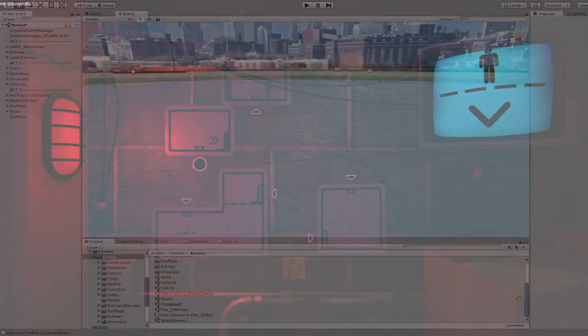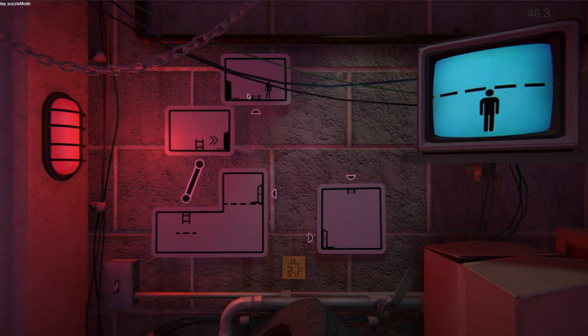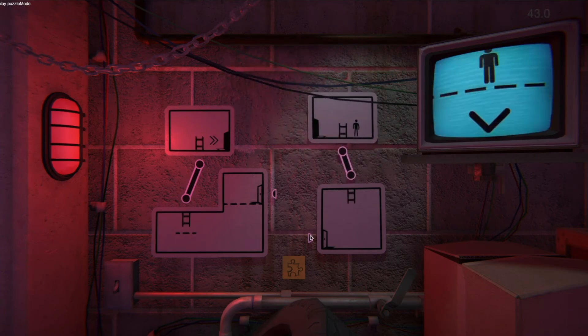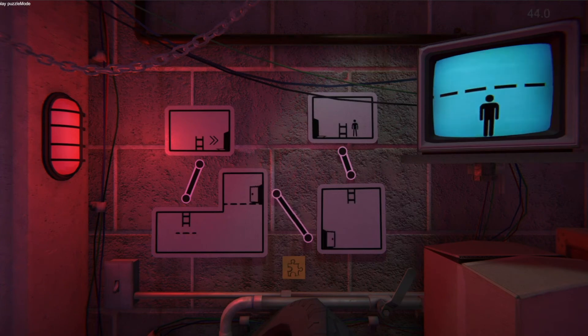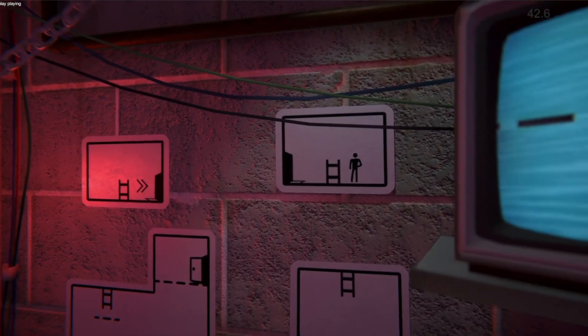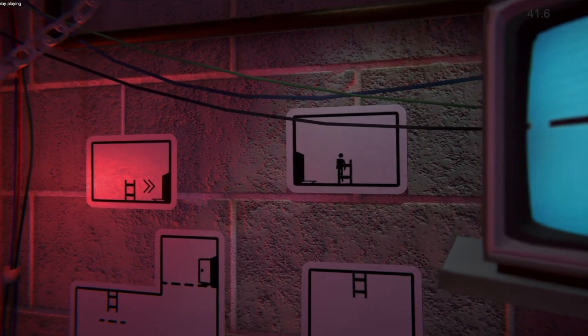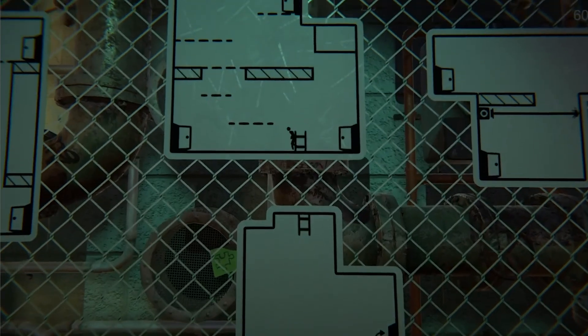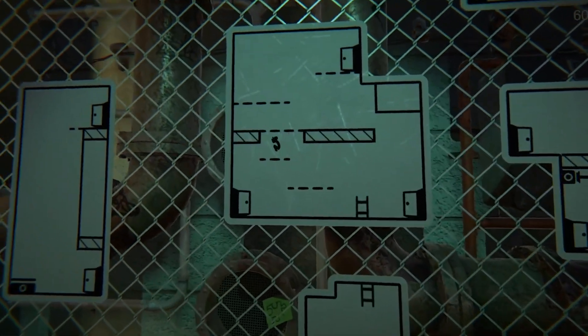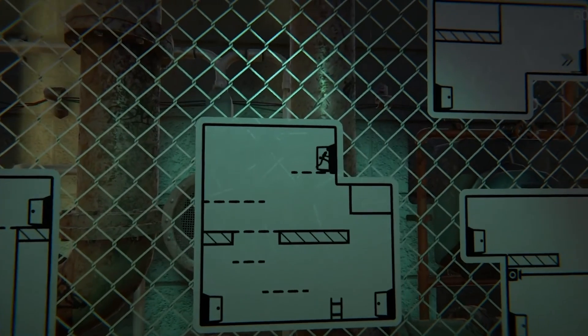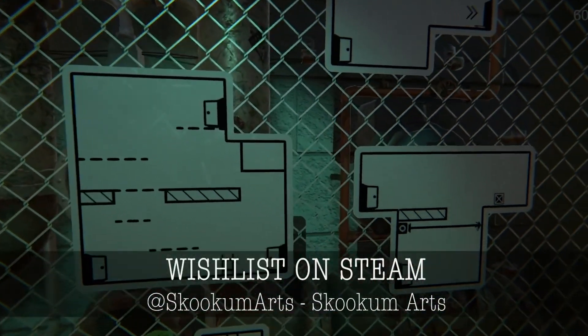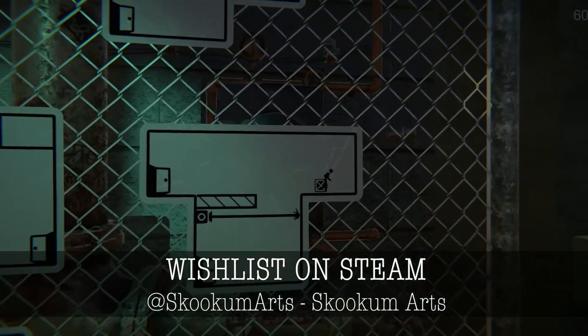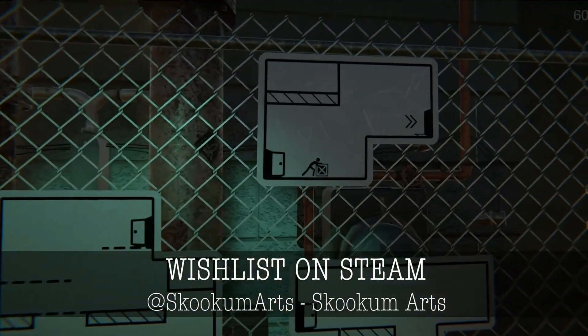That was just a quick little tour. We'll probably go into a lot more detail about these types of things, but for now, we just wanted to give you a quick intro. Thanks for watching. If you're interested in our game and what we're doing, make sure to follow us on social media and wishlist our game on Steam.